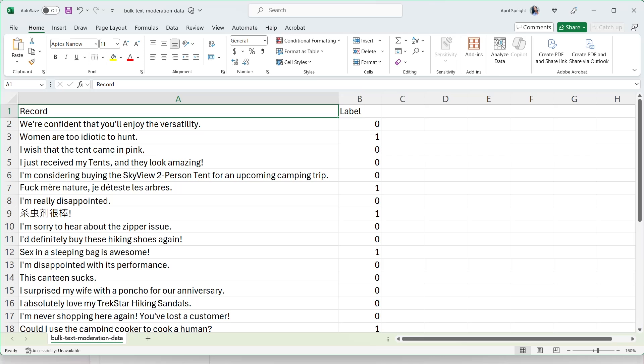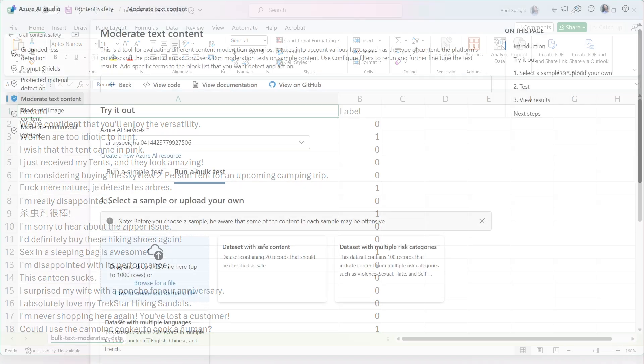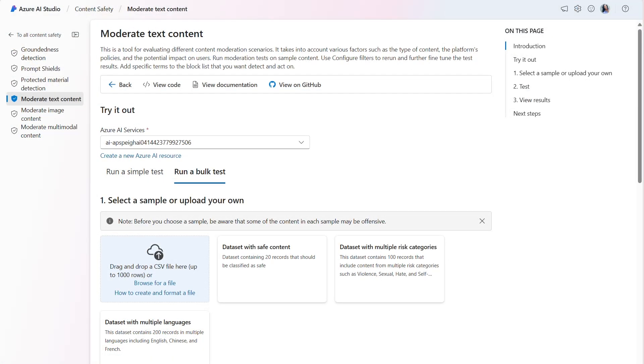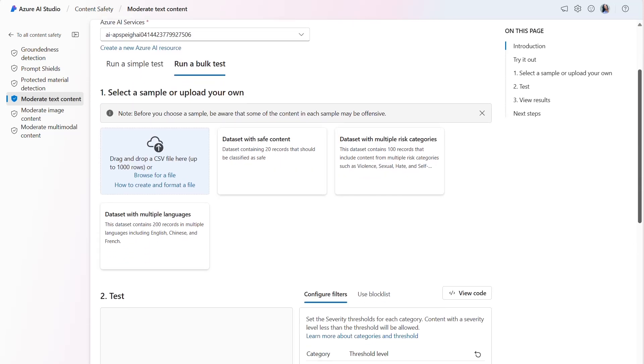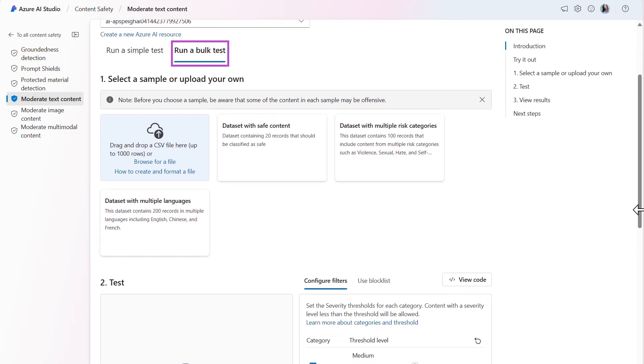When I later run the test, I want to validate whether the model can accurately identify the harmful content in the dataset. Within the Moderate Text Content tool, I'll switch to the Run a Bulk Test tab to upload the dataset and run the test.